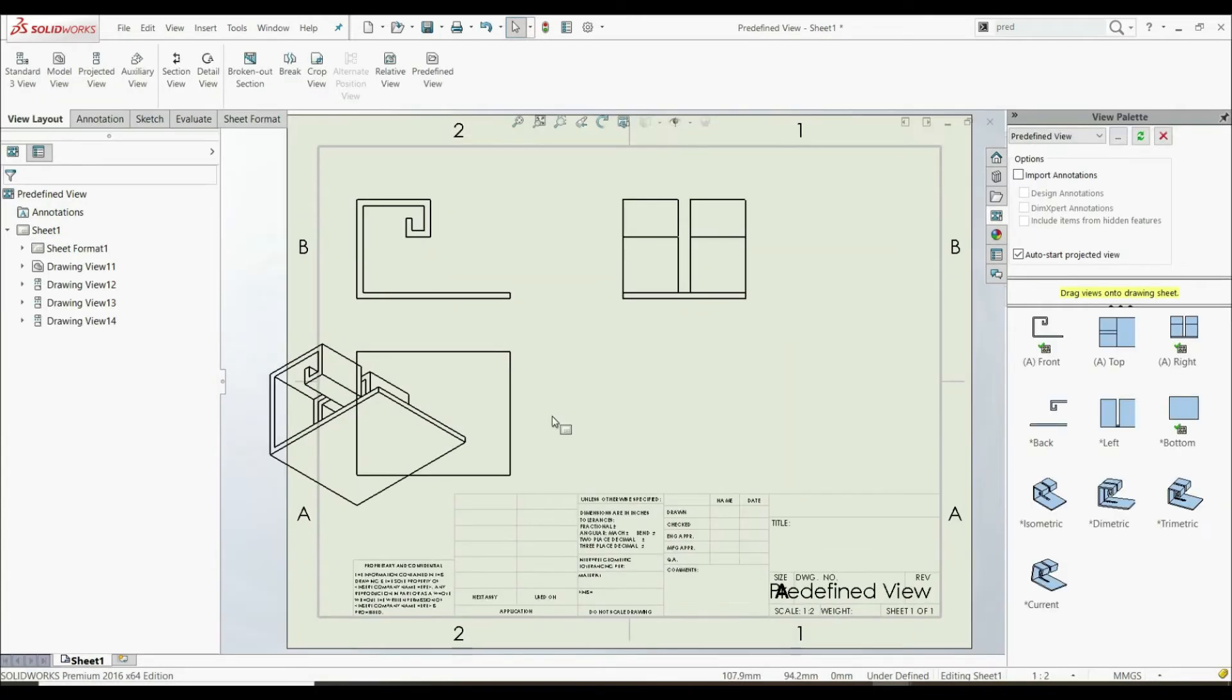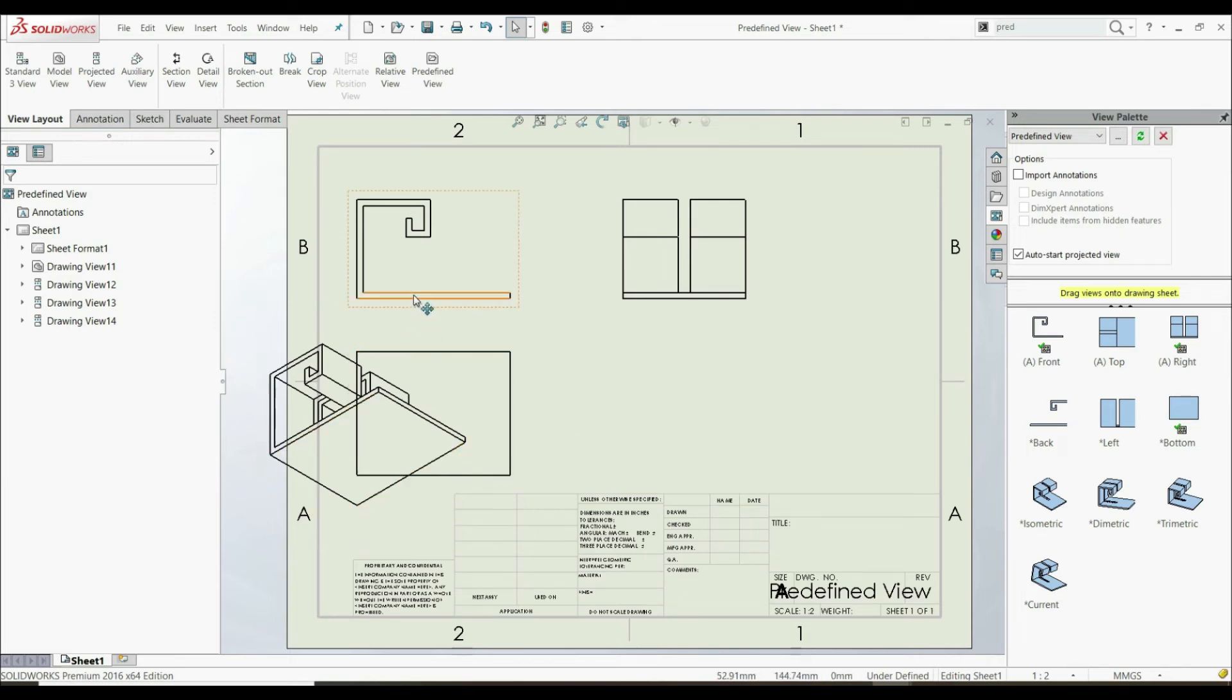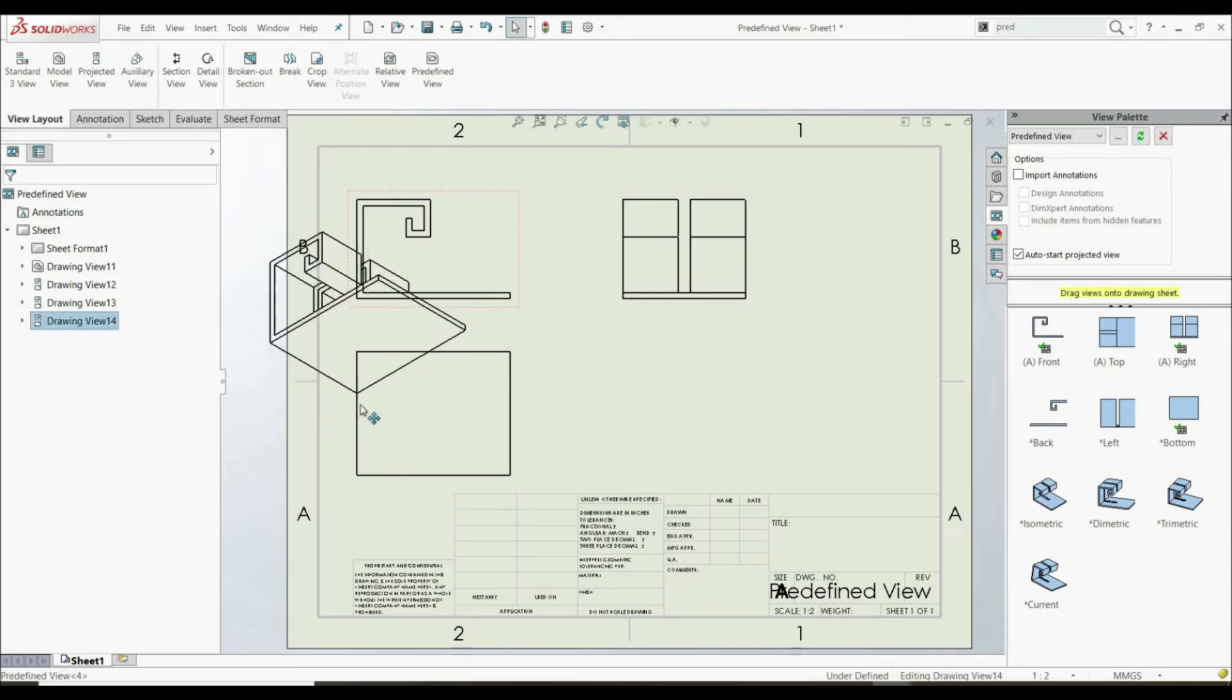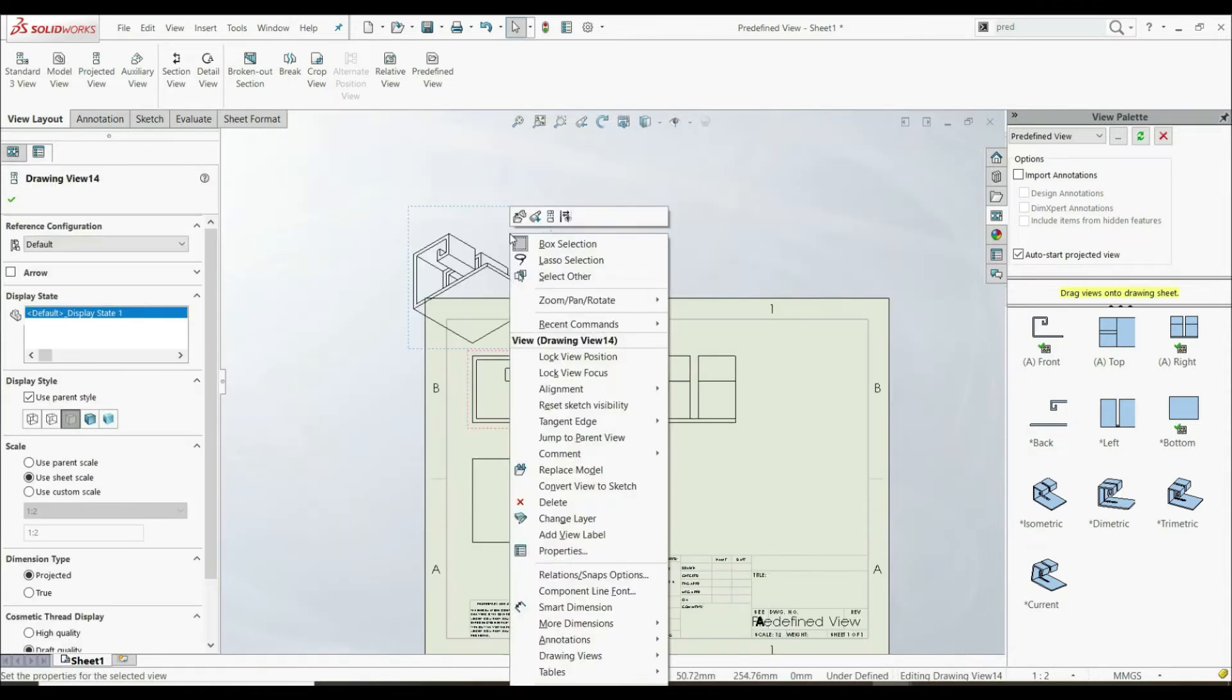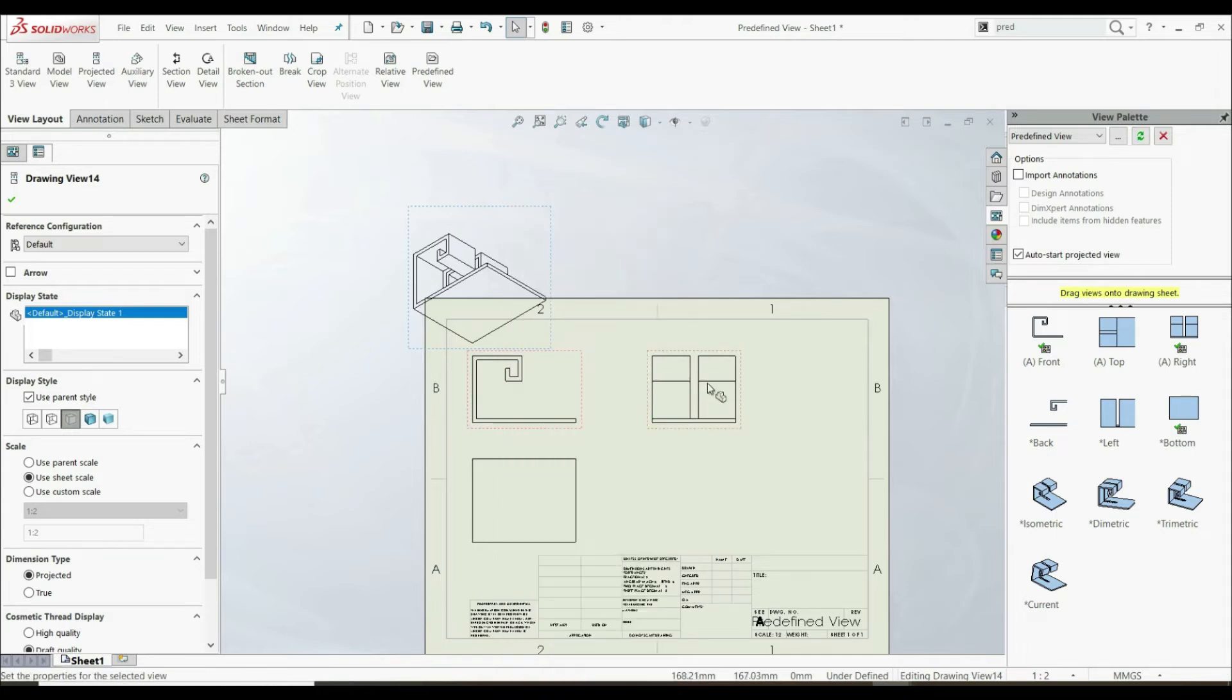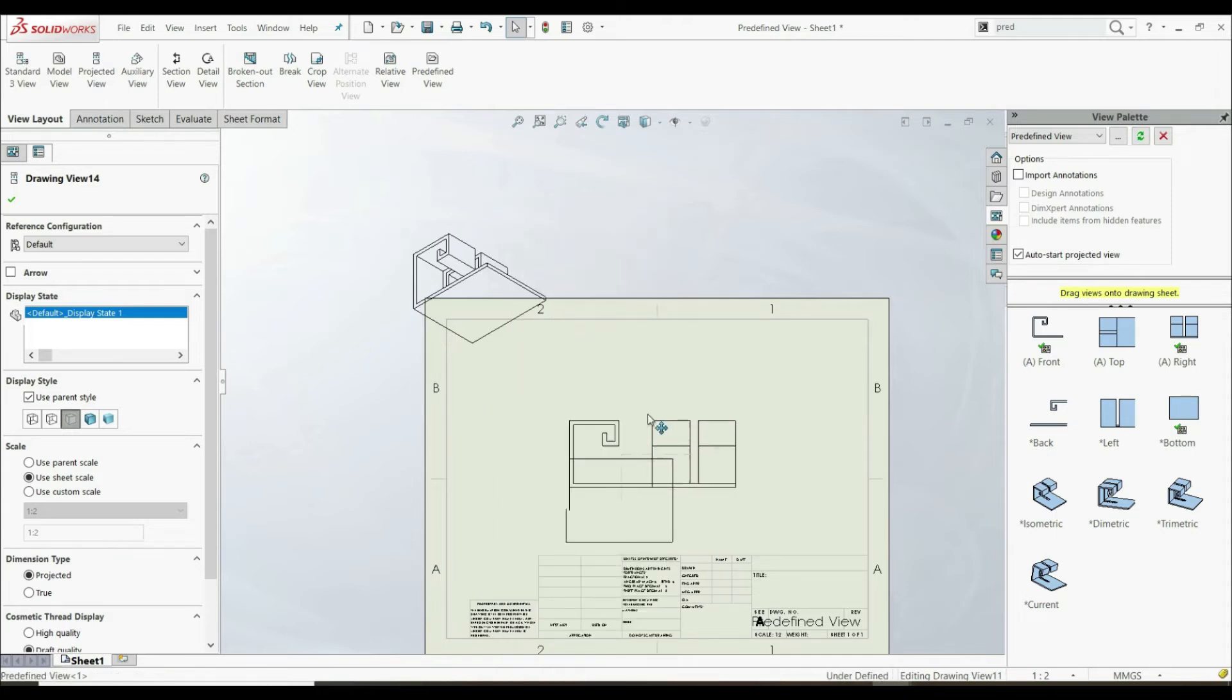And now we can see that those views that we have defined are automatically inserted of this model that we have chosen. So here we have front view, top view, right view, and here we have 3D view. As you can see here, we can right click here and you can go alignment and break alignment.